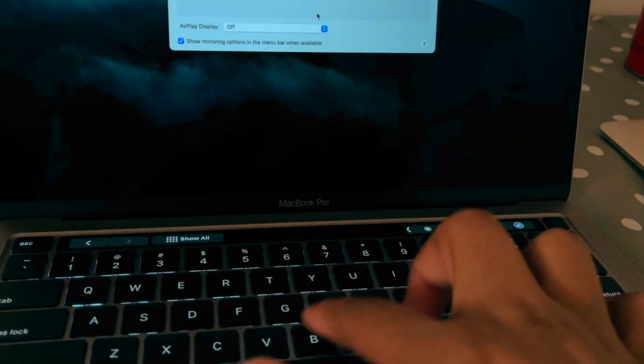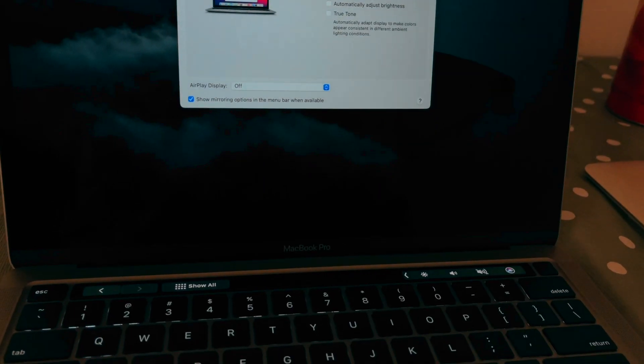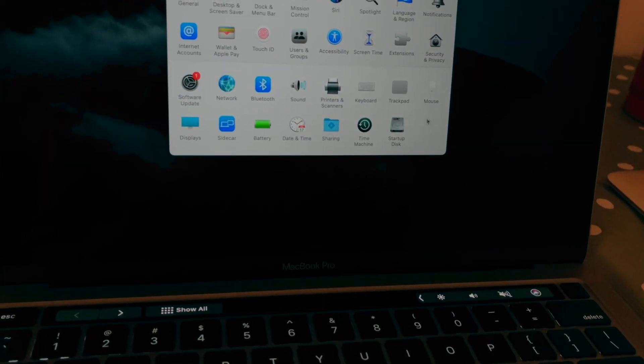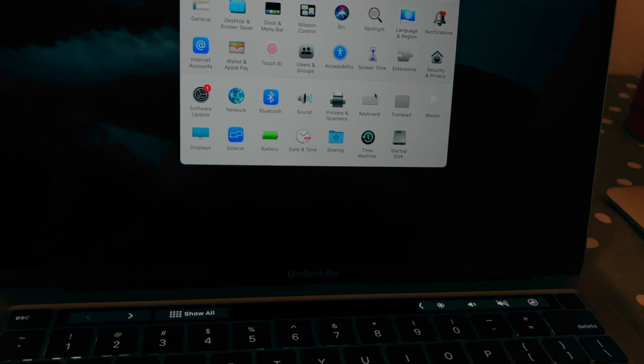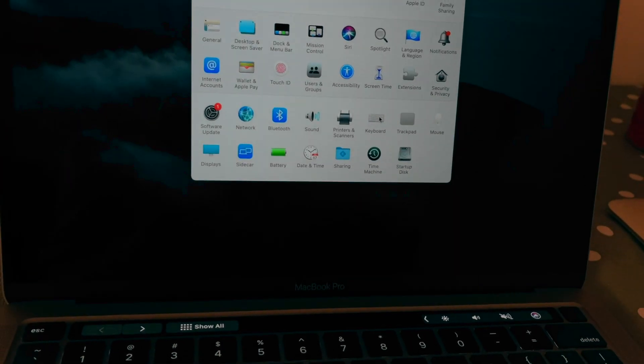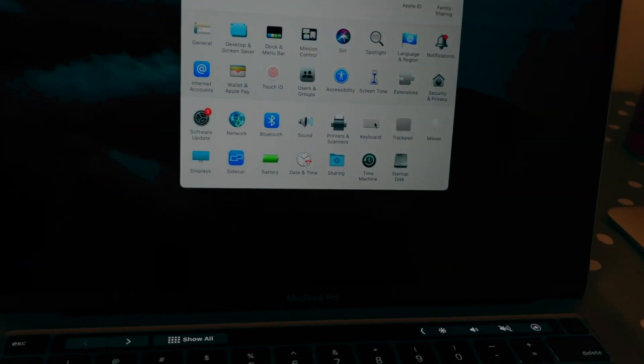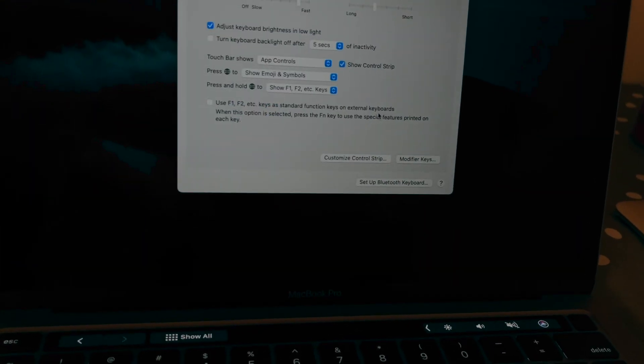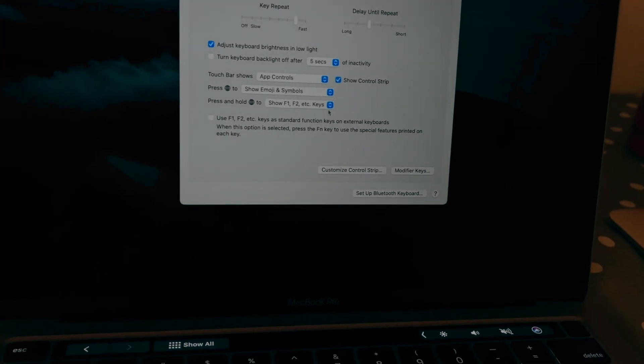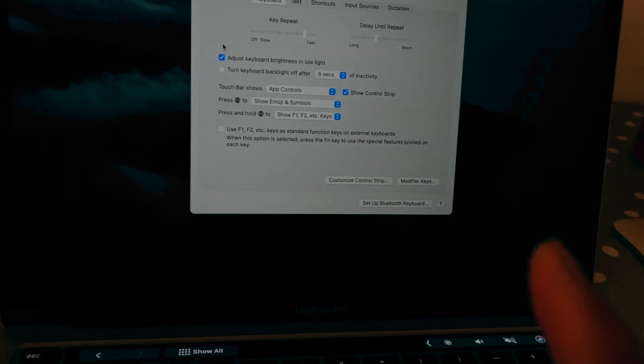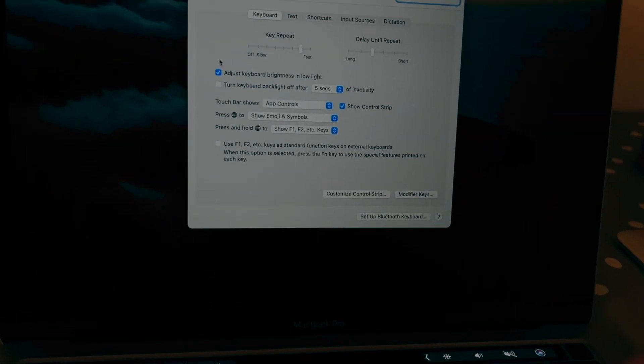And the next one is automatic keyboard brightness and True Tone. I really don't like that, but anyway. The next one here is the keyboard. Go inside System Preferences and Keyboard. Once you go inside of the keyboard, there are two settings - one setting you have to turn off, one setting you have to turn on.